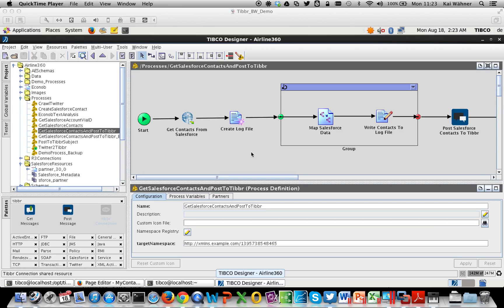Hello everybody. I want to show you a short demo today which demonstrates how you can use TIBCO ESB, called BusinessWorks, to integrate different enterprise applications easily. In this use case I want to show you how to connect from Salesforce, a software-as-a-service cloud CRM provider, do some mappings, and push this data to TIBR, which is TIBCO's social network. This demo contains two parts.